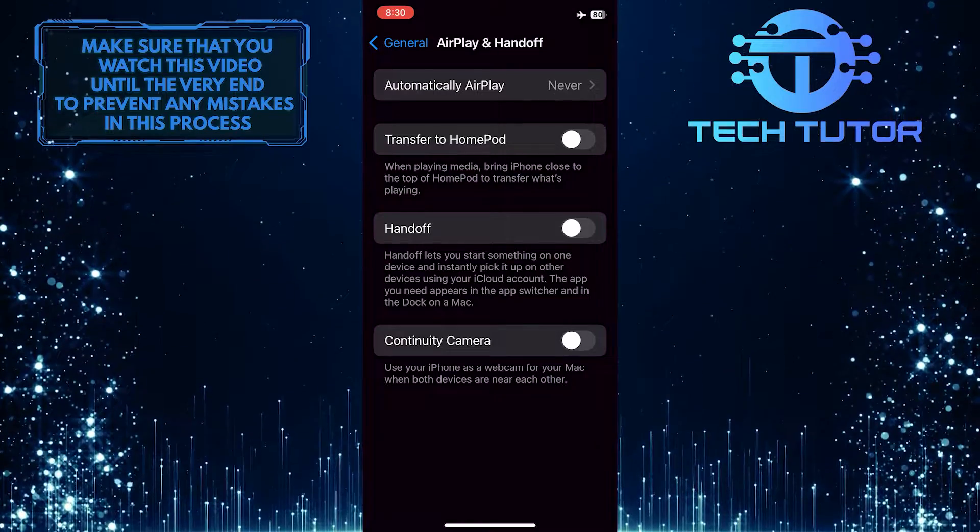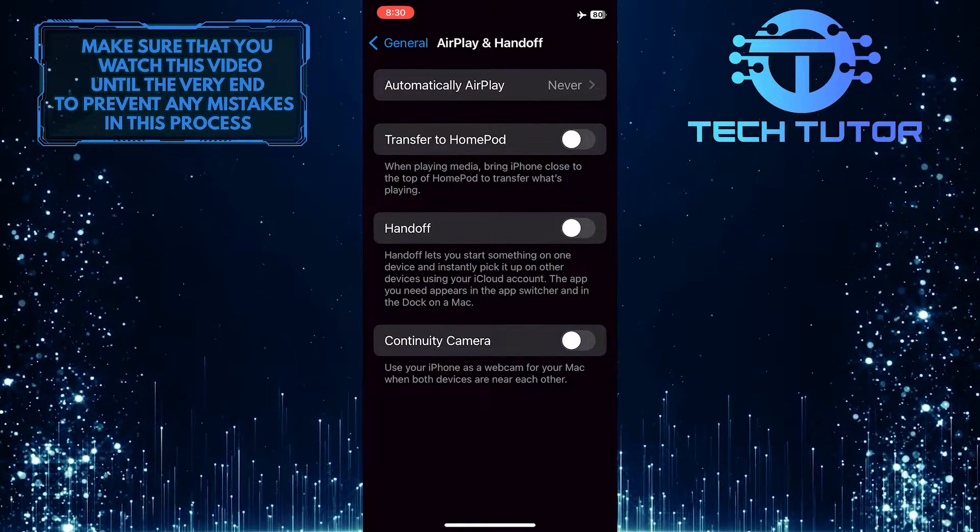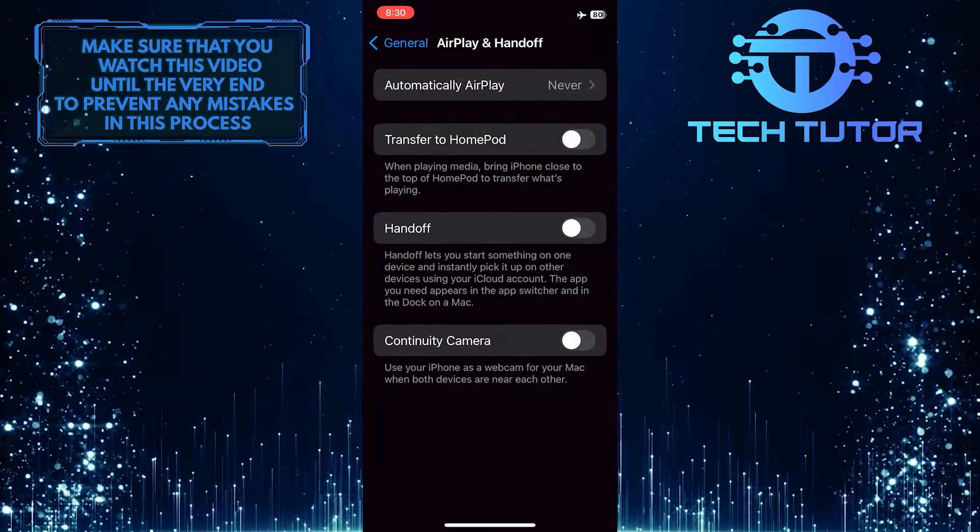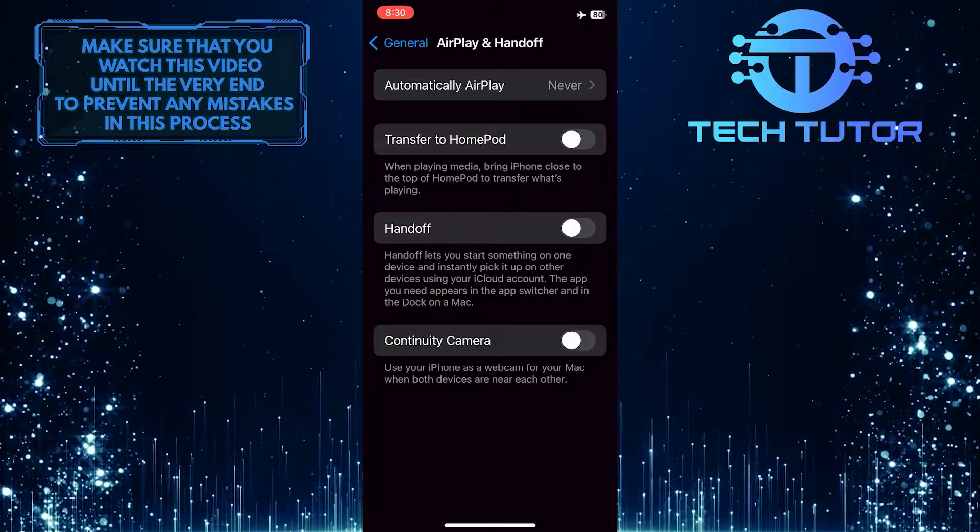Now you've successfully turned off AirPlay on your device, and if you want to use AirPlay again, you can do so manually.